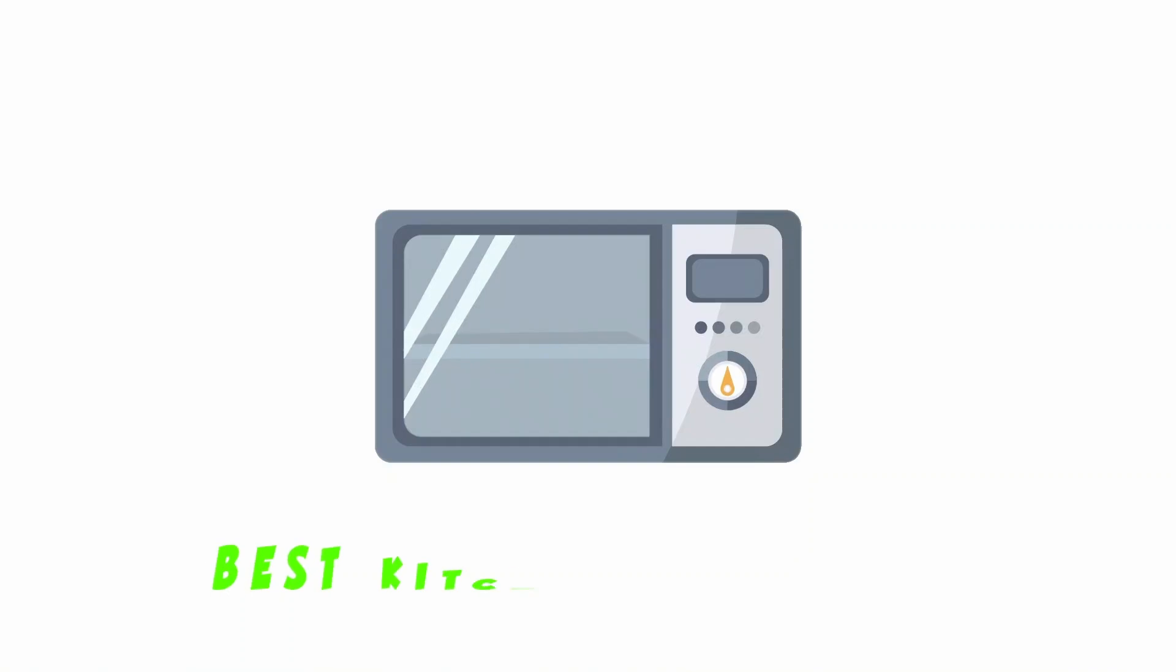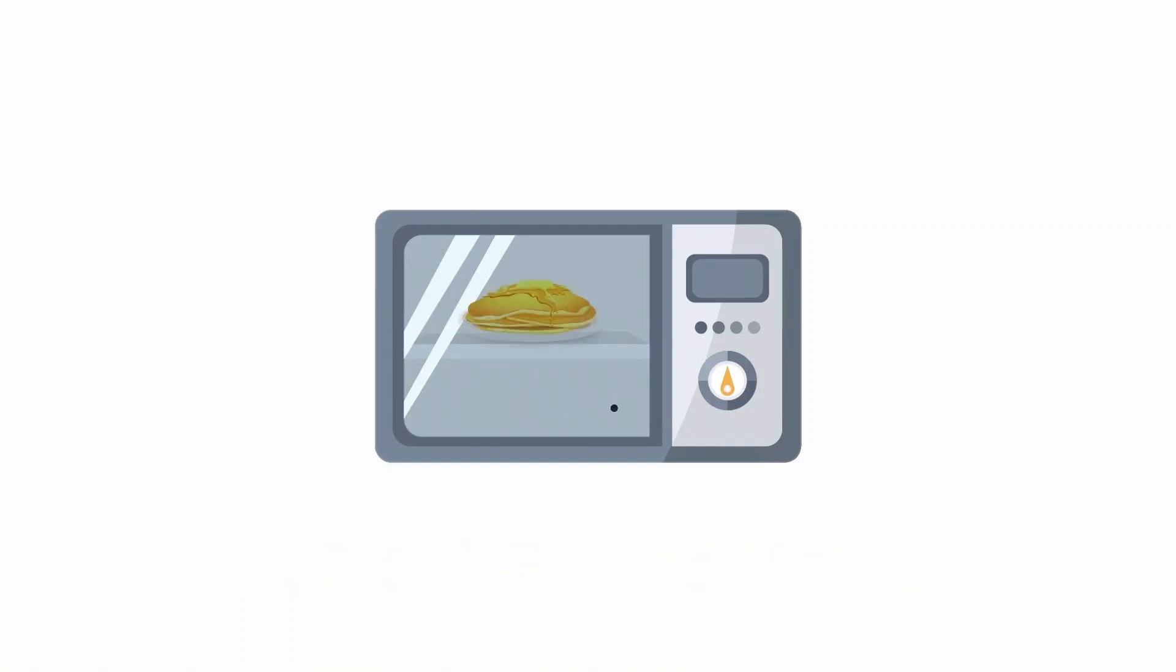While microwaves are arguably the best kitchen appliance for rapid food preparation, what if your beloved microwave develops a hole somewhere in its structure? Will the microwaves escape and wreak havoc on your house?